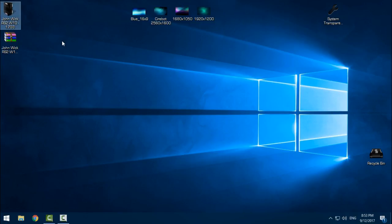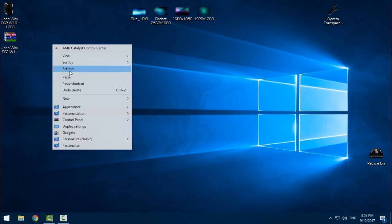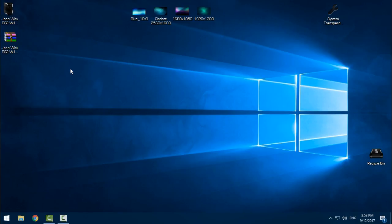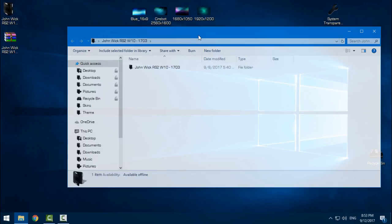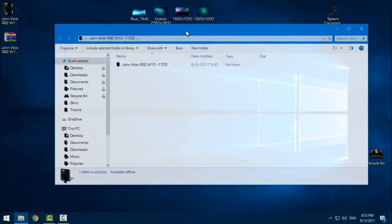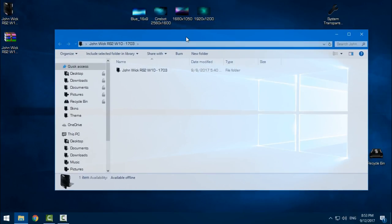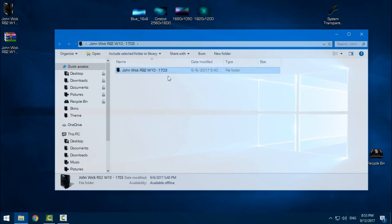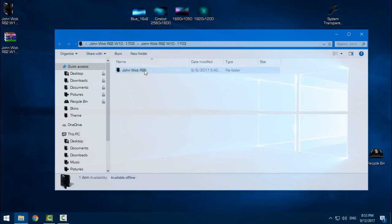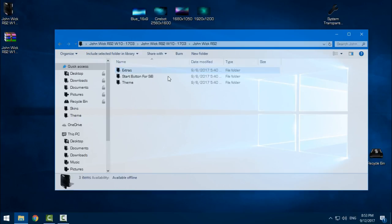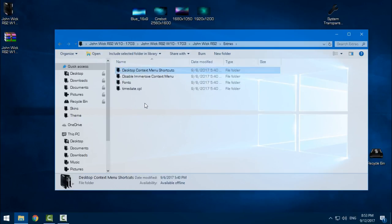Before you use this or any custom theme for Windows 10, you need to patch your Windows 10. How to patch Windows 10? I will leave a link to a tutorial on how to patch Windows 10 Creators Update.